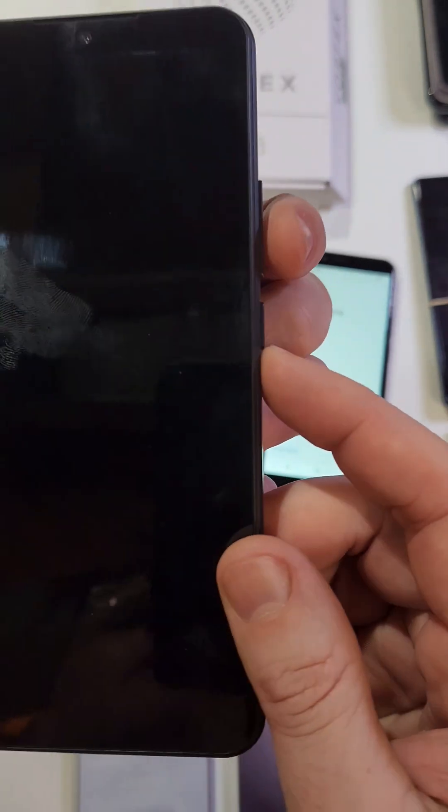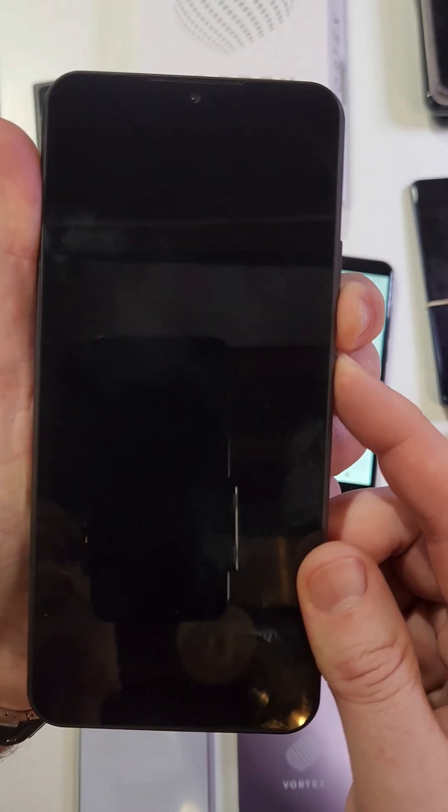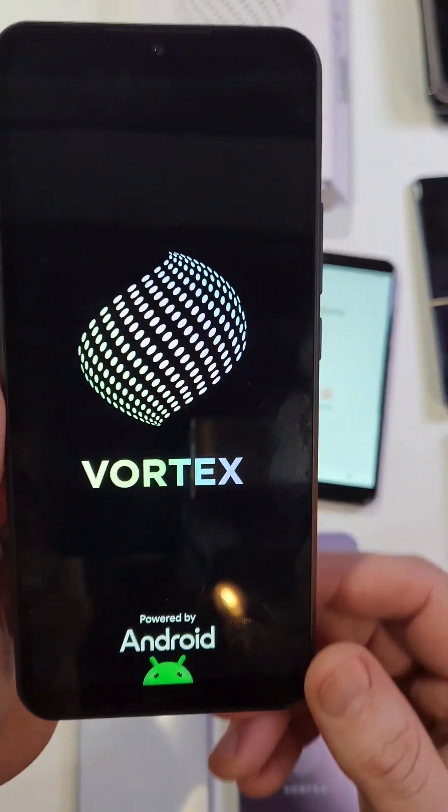Give it a second to power all the way off. Then we're going to hold volume down and power at the same time. Volume down, power. And as soon as we see the logo, we'll let go with both fingers right there.